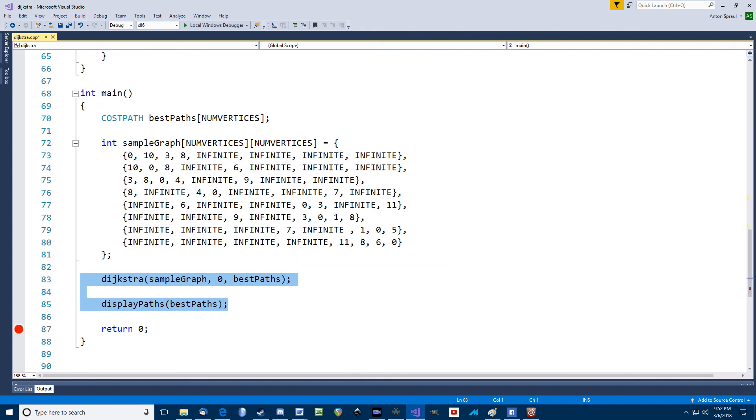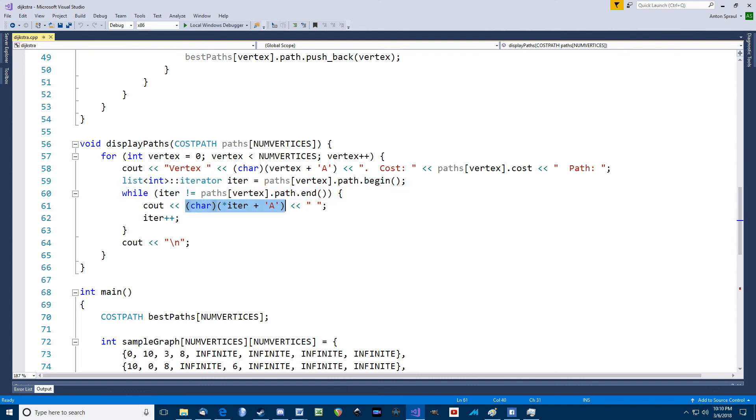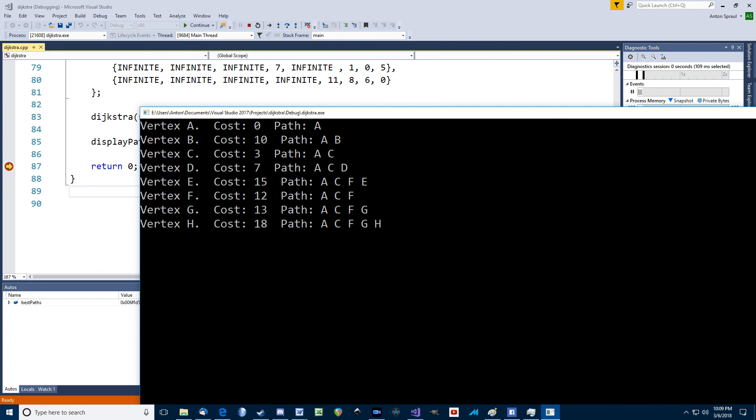Down in the main function, I call this Dijkstra function, and then I have another function to display all the paths. Pretty straightforward. I just loop through the paths array, and for each path list, I create an iterator and iterate. I note when I display a vertex, I'm adding the character capital A. So when the vertex number is zero, the letter A will be displayed, and 1 will become a B, and so on. And here's the output for the sample data.